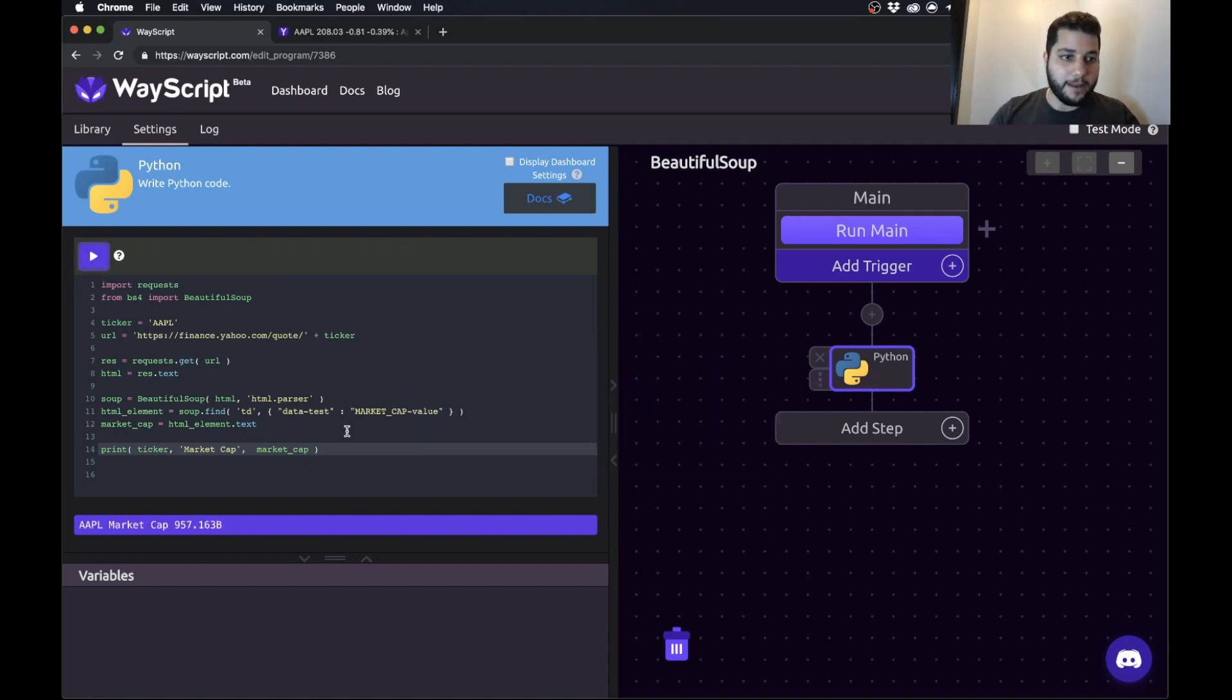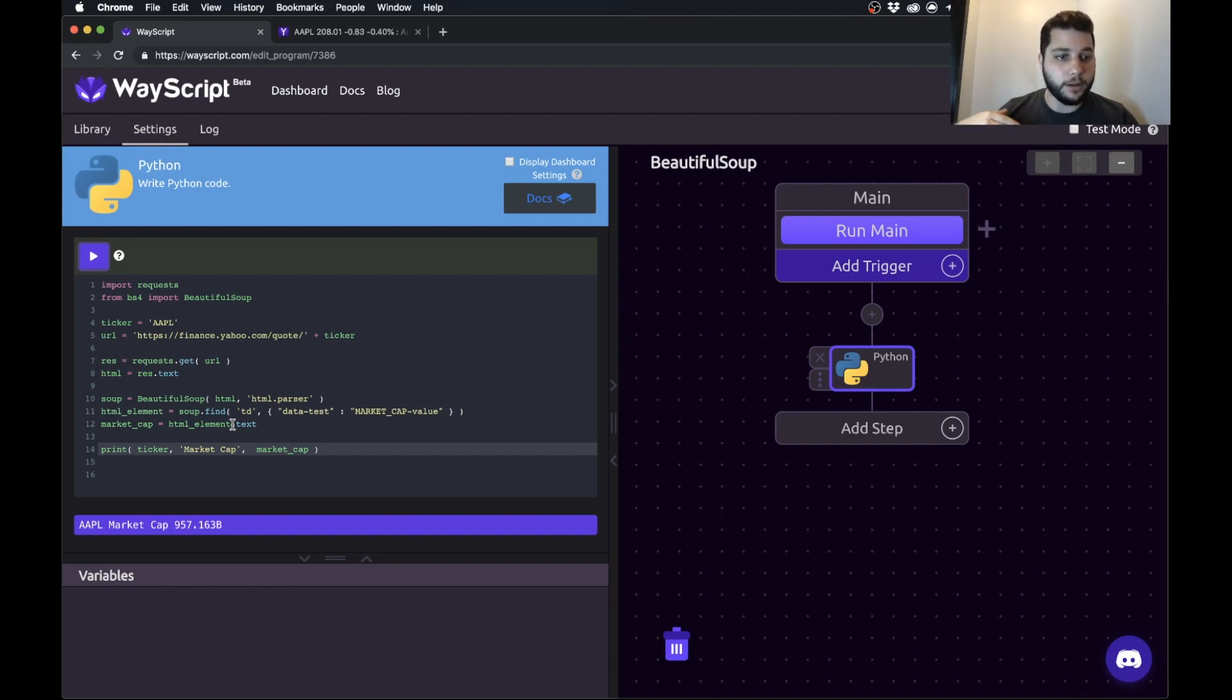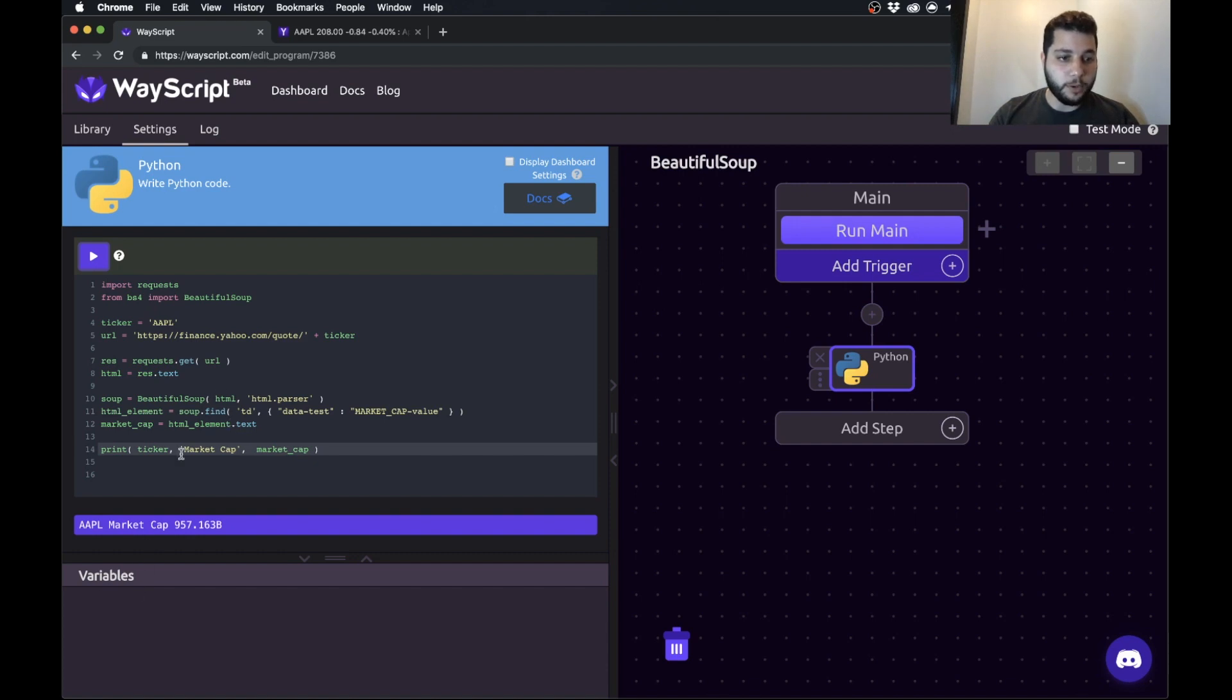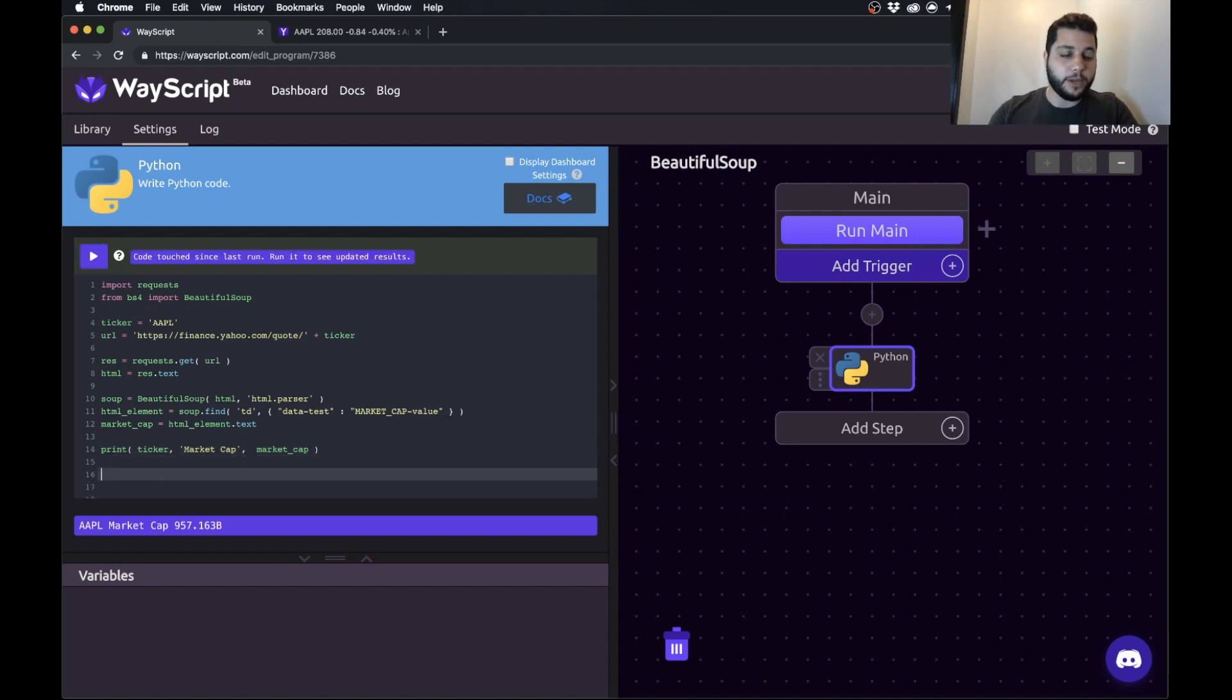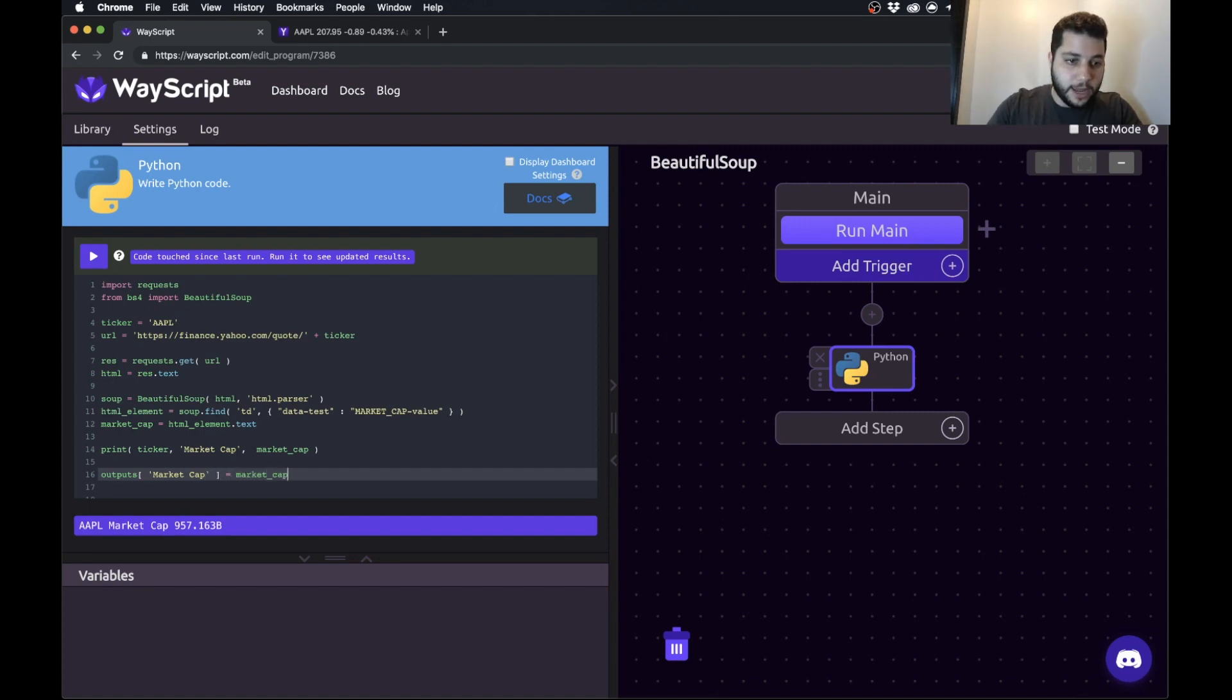So now we have the script that's pulling the Apple market cap here. And what we want to do is say now, send us a daily email with this piece of information and have this run on the cloud. So how are we going to do that? What we want to do is output this market cap so we can bring it into a text message. So we're going to use the outputs dictionary and we can name our variable market cap and set it to that market cap value.